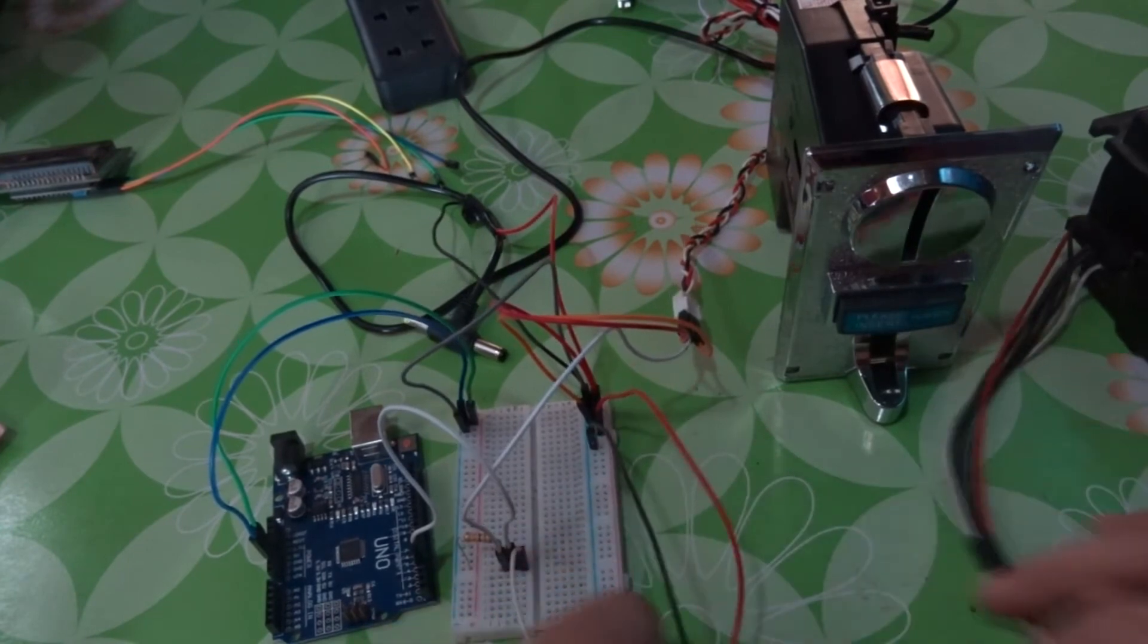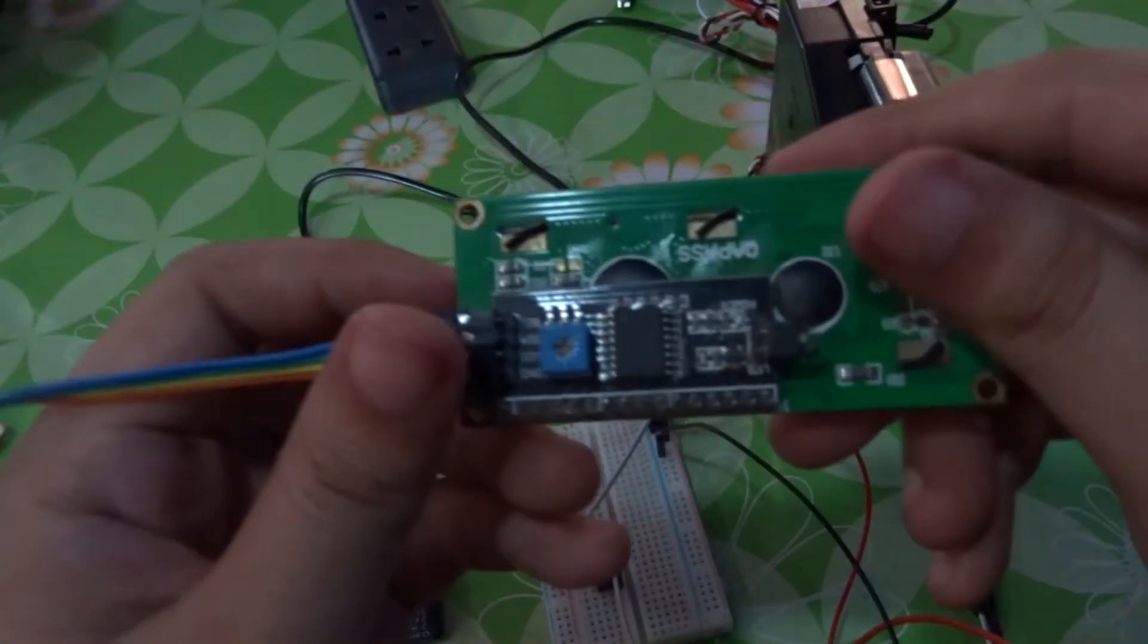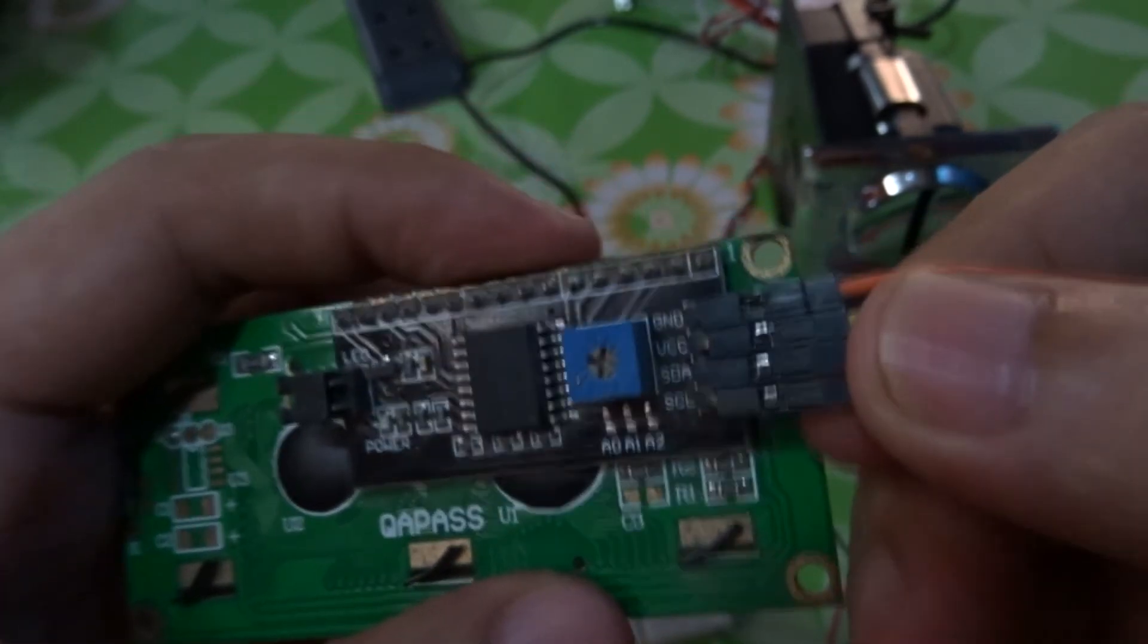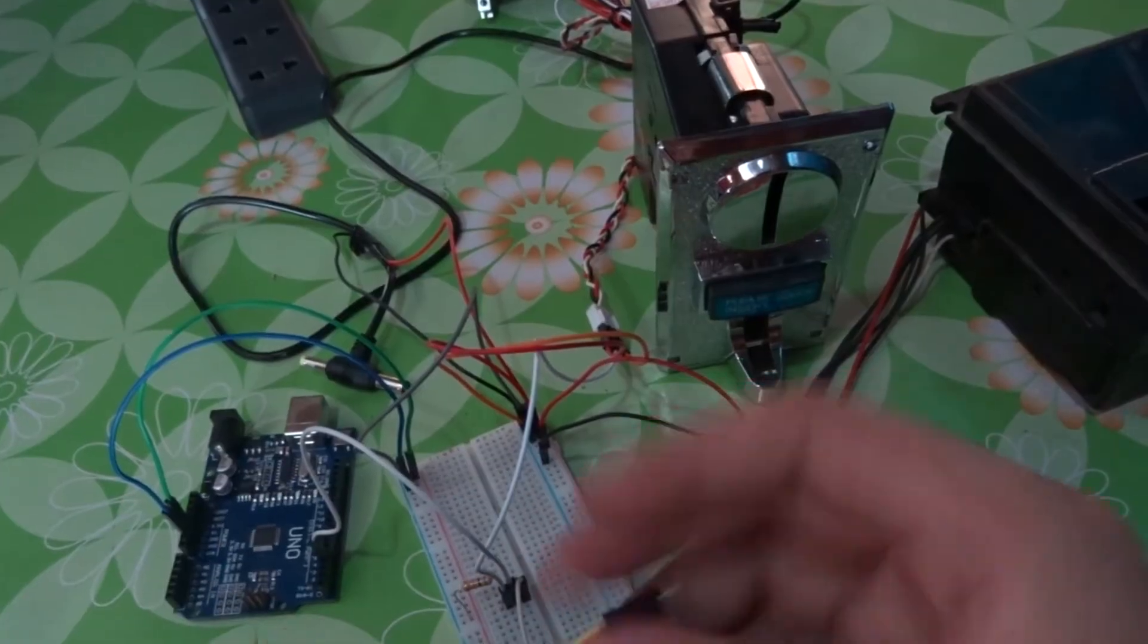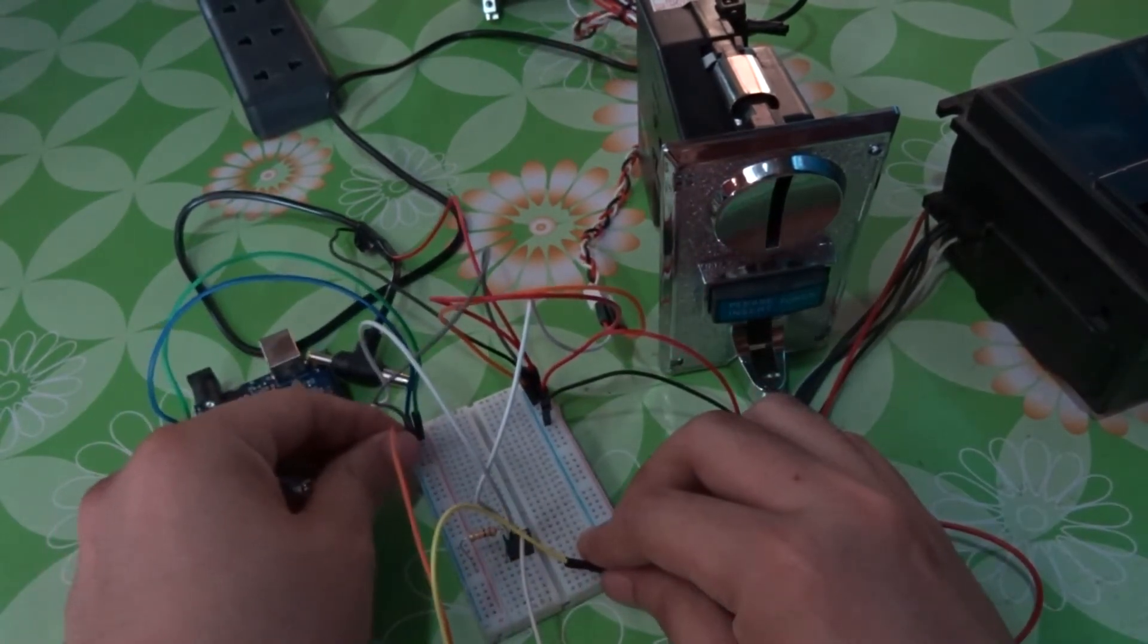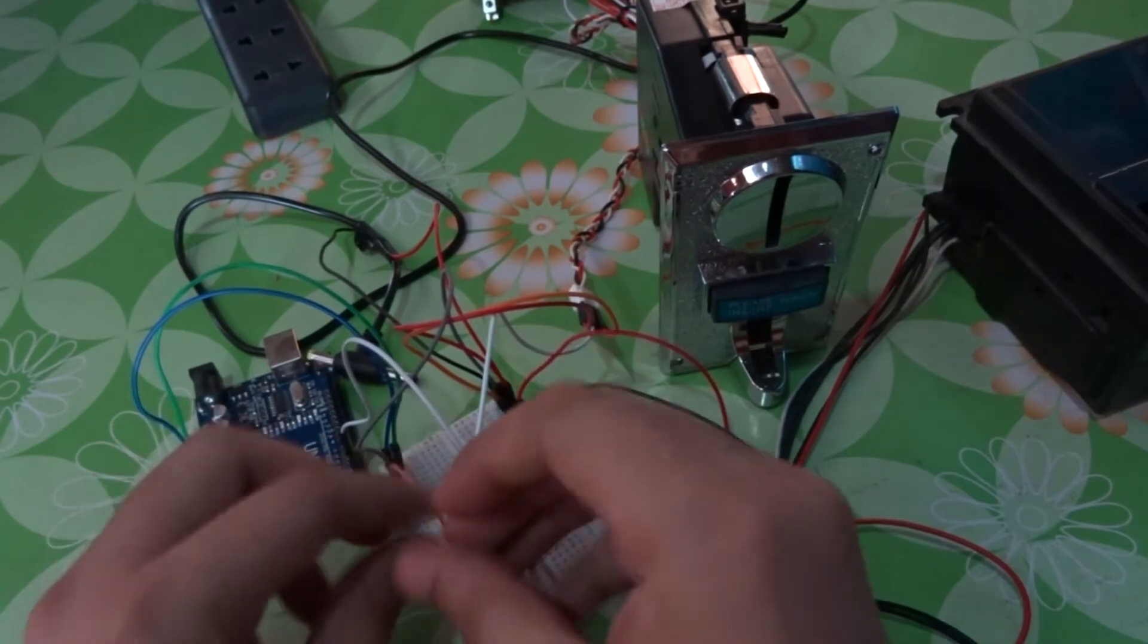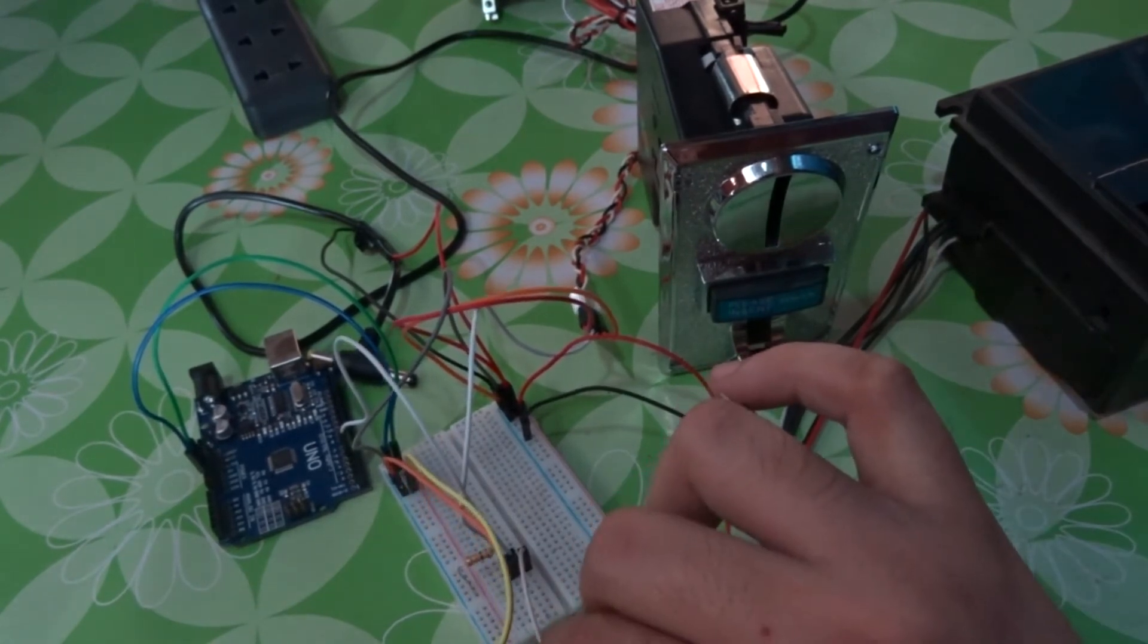Next is the liquid crystal display. It has ground, VCC, SDA, and SCL. The orange is the ground. Connect it to the ground of the 5 volts. The yellow VCC is 5 volts, connect to 5 volts.